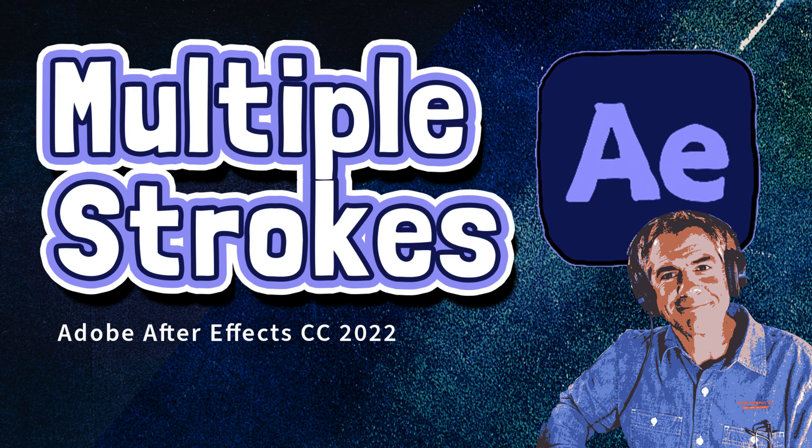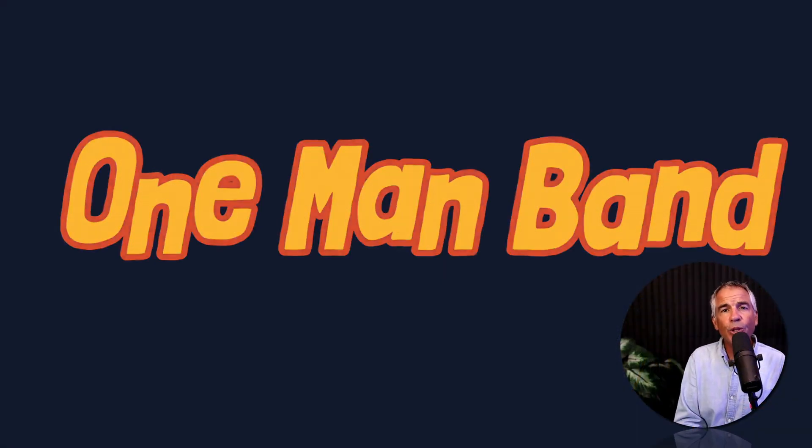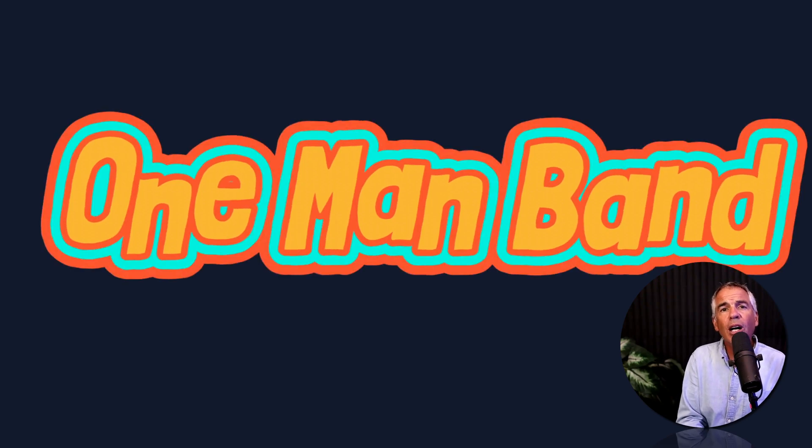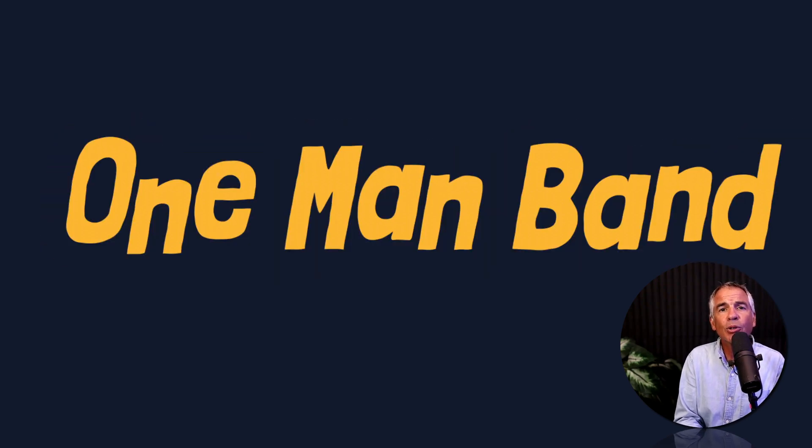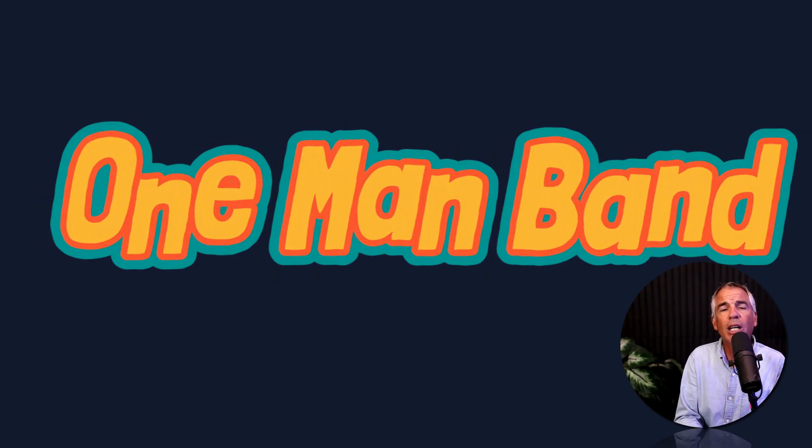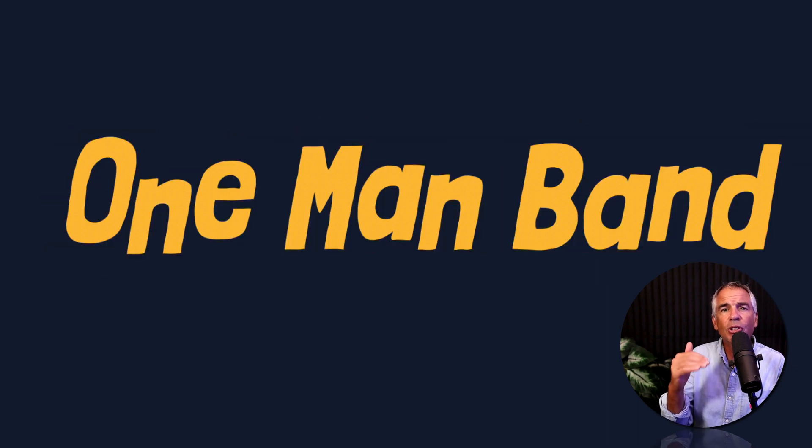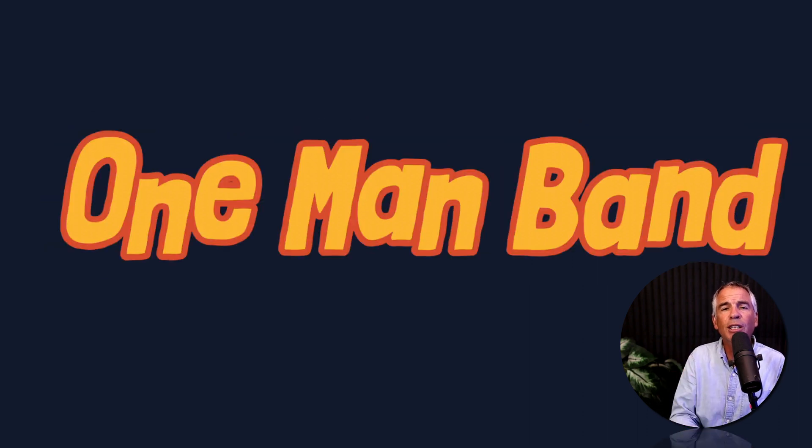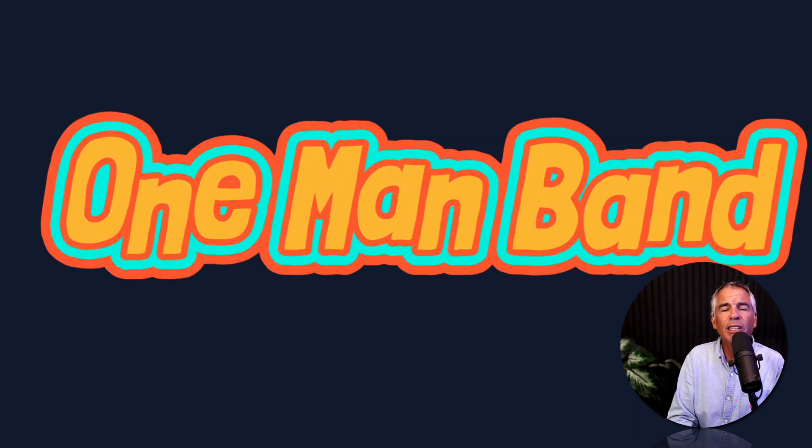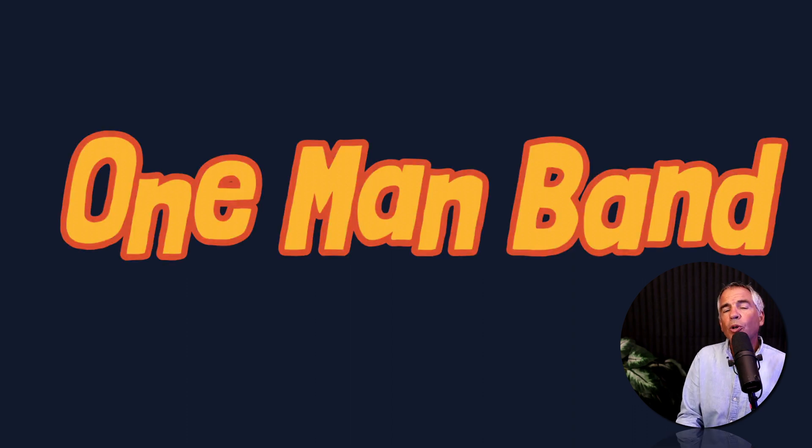Hi folks, it's Mike Murphy. And today's quick tip is in Adobe After Effects CC 2022. In this tutorial, I'm going to show you how to create multiple strokes on shape layers or how to stack strokes on top of each other so you can create this kind of digital sticker look.